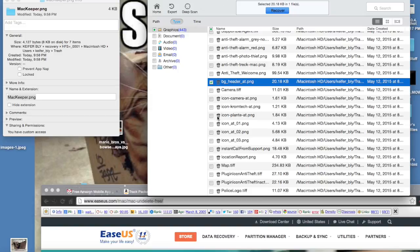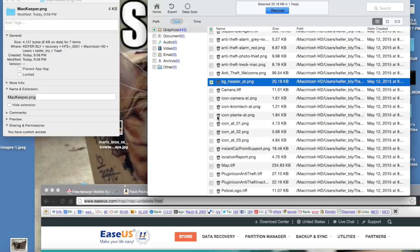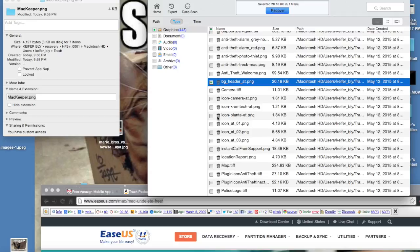You might want to try recovering to a USB drive because it's possible that it might not be able to recover directly to your hard drive properly. So if that doesn't work, try recovering to a USB drive.